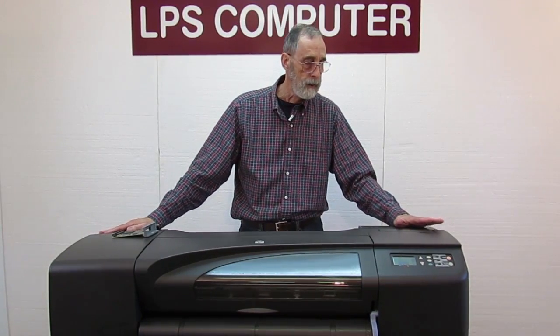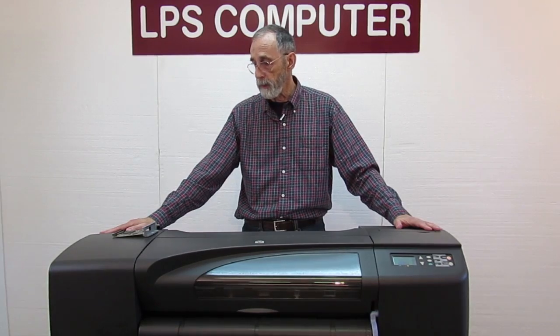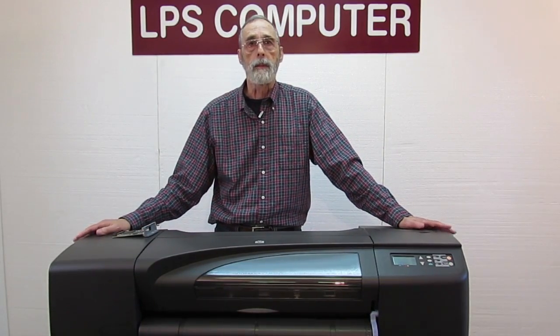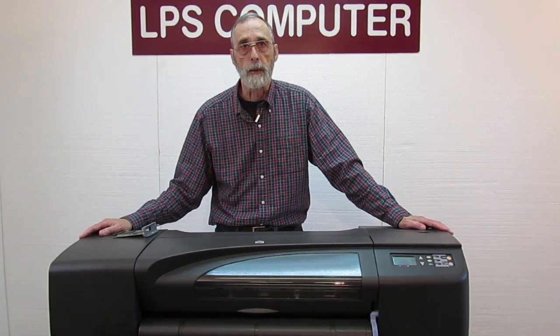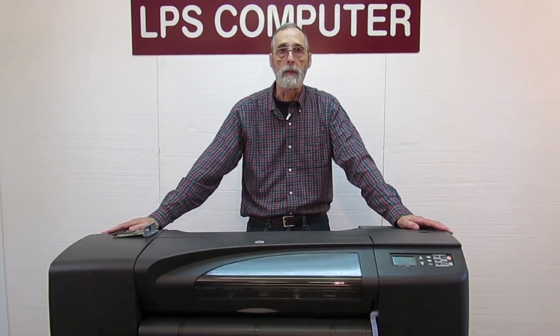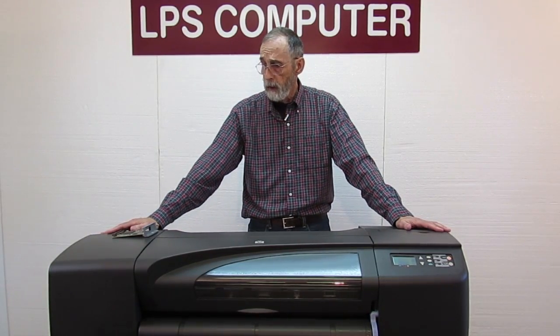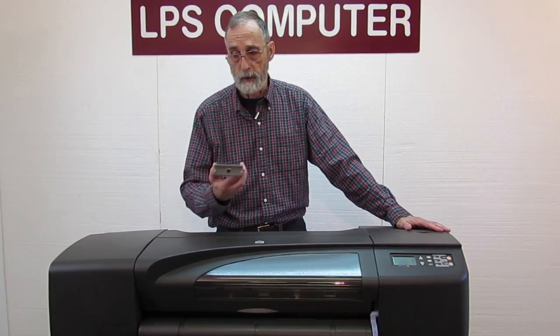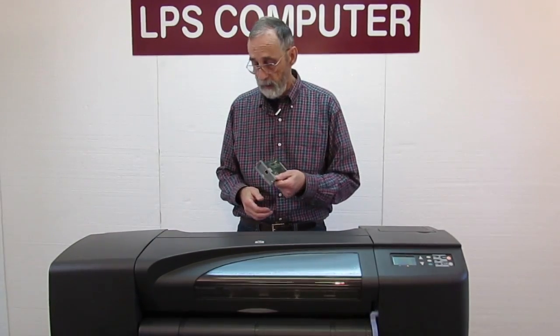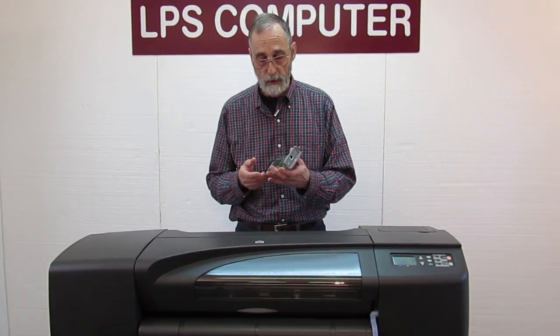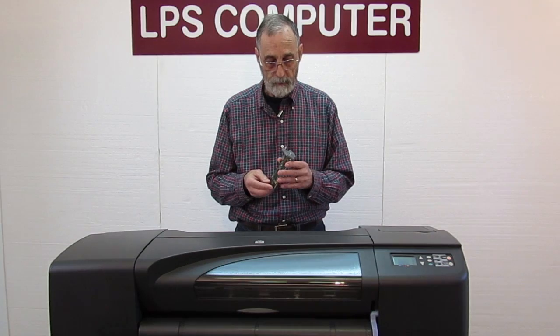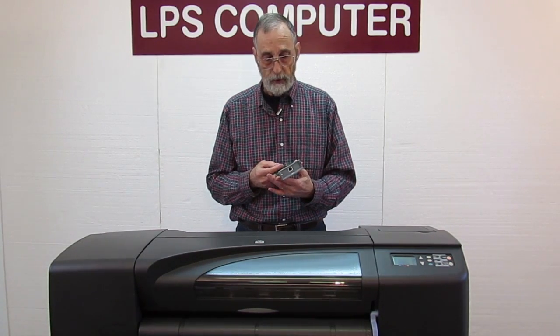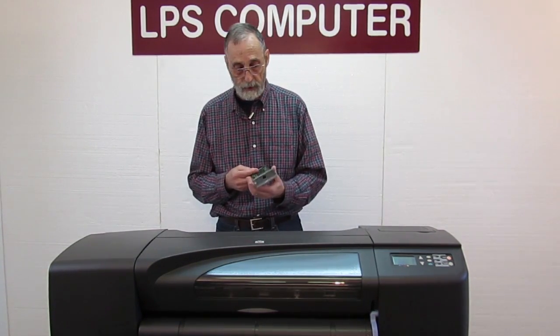Now this is a DesignJet 800 PostScript, but what I'm going to show you is pretty much universal. It works with all of the plotters with a possible exception or two of some very early models. This is the Ethernet card for DesignJets or for laser printers, whatever. And what I'm going to show you applies to the DesignJets.